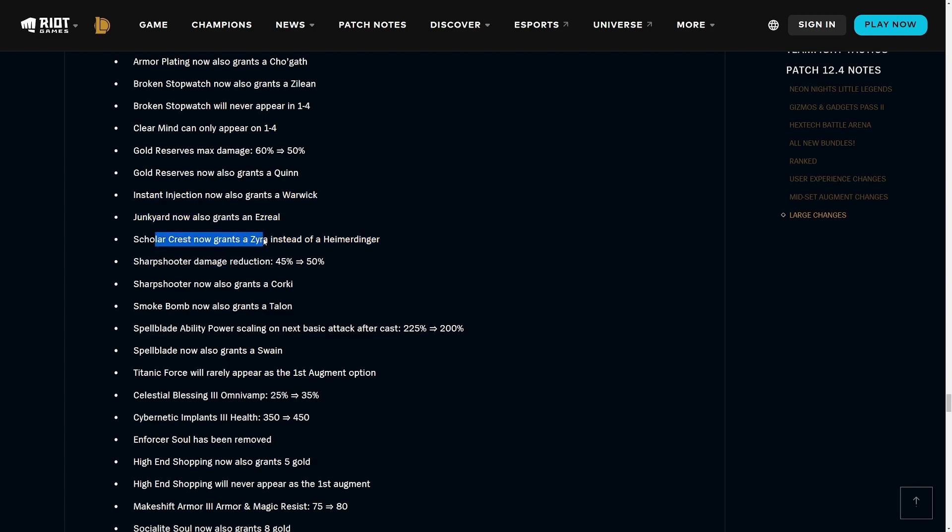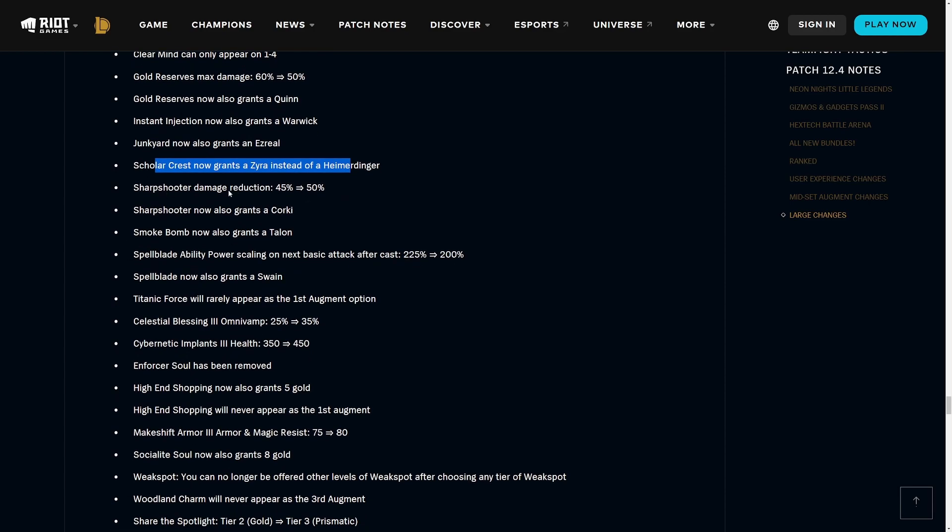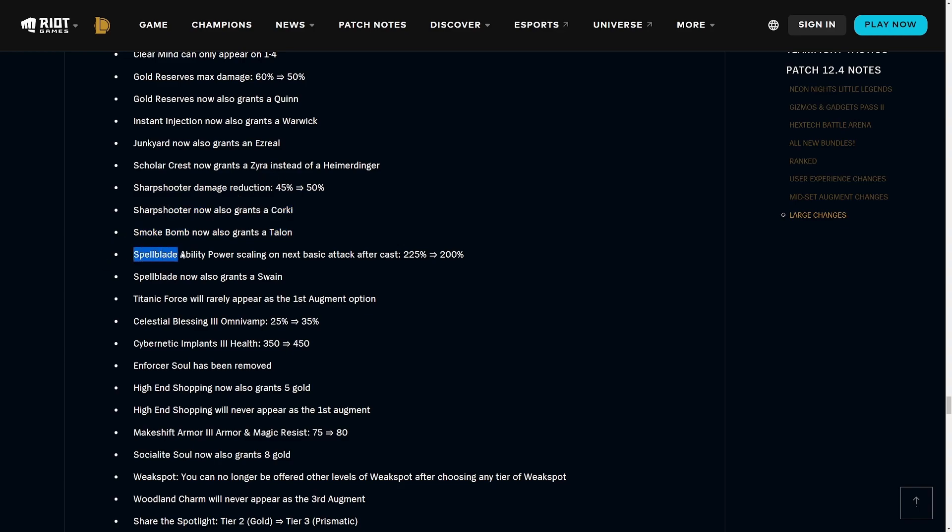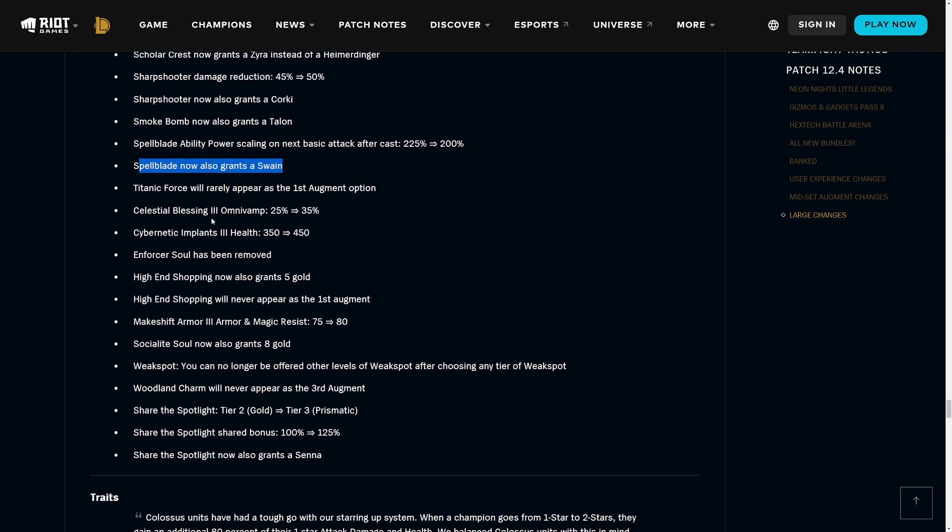Twin Shot Heart grants you a Corki instead of a Kog'Maw. Unstable Evolution - fixed a bug where three-star champs with items were getting more stacks than intended. Unstable Evolution now also gets you a Rek'Sai, great for getting two-stars, ironically, so it makes use of the trait. Armor Plating now procs one time at 50% health giving three seconds of invulnerability and you also get a Cho'Gath.